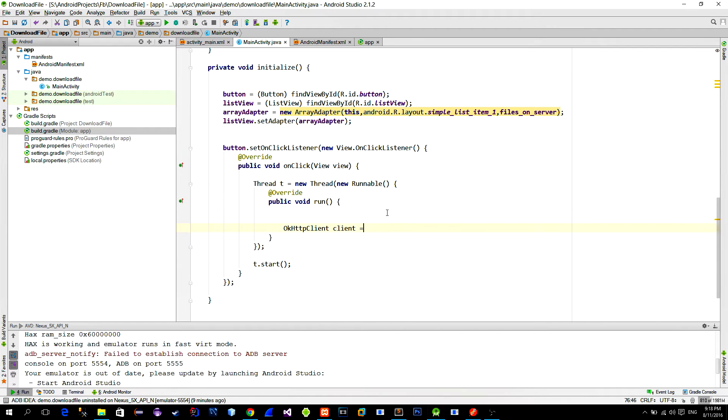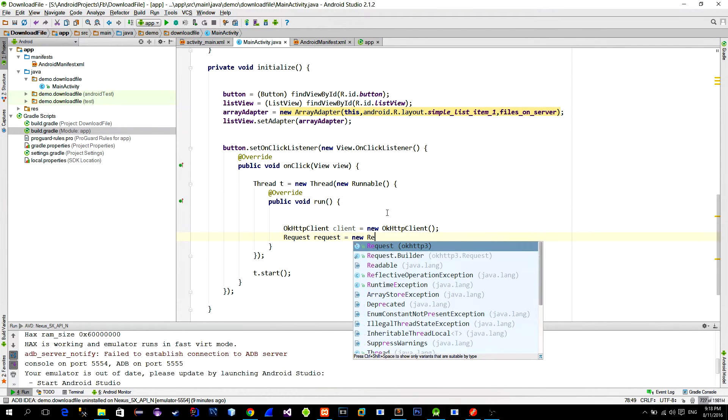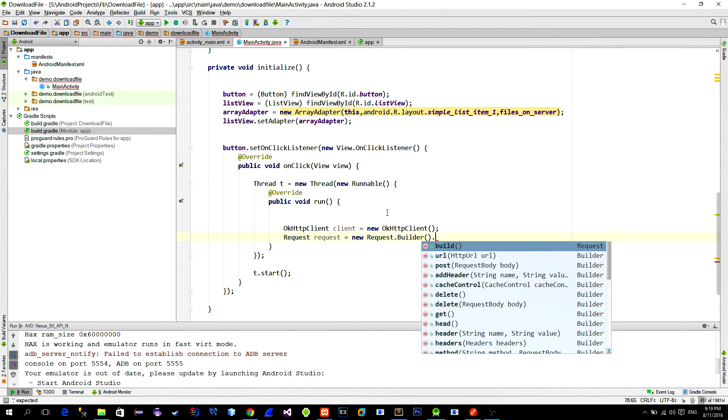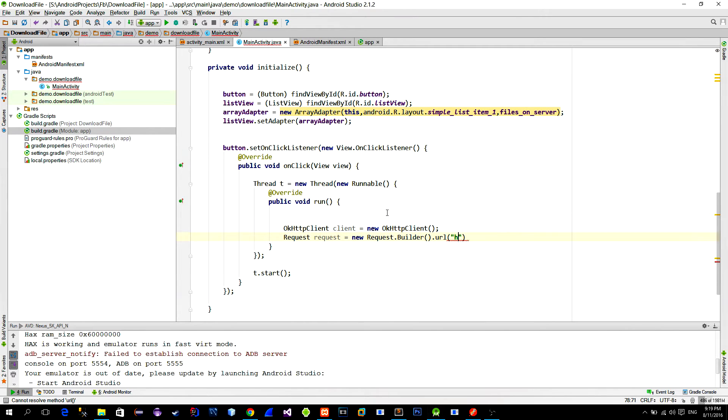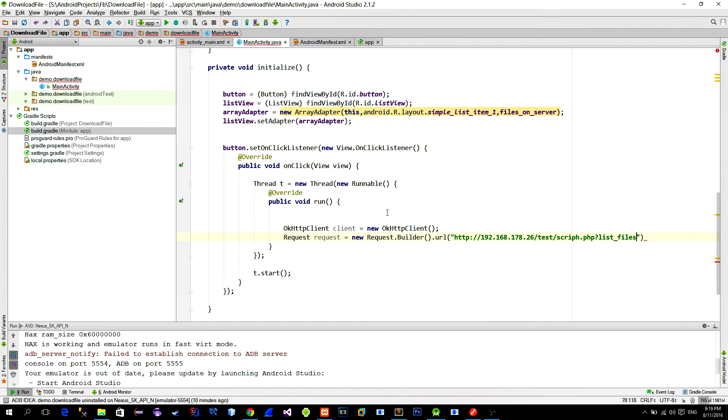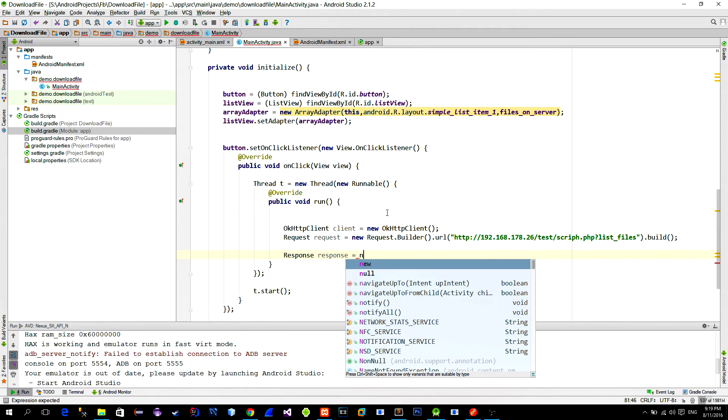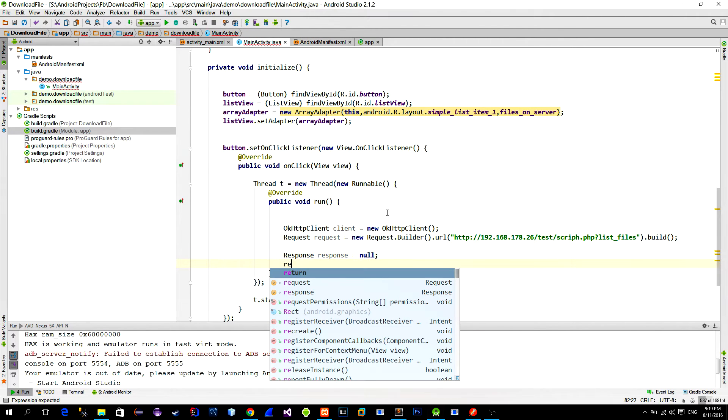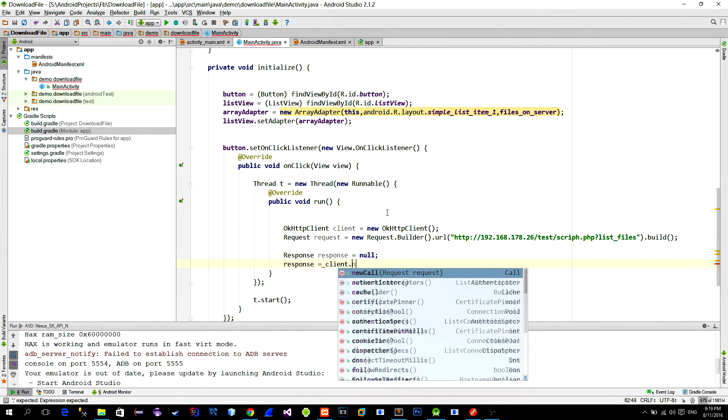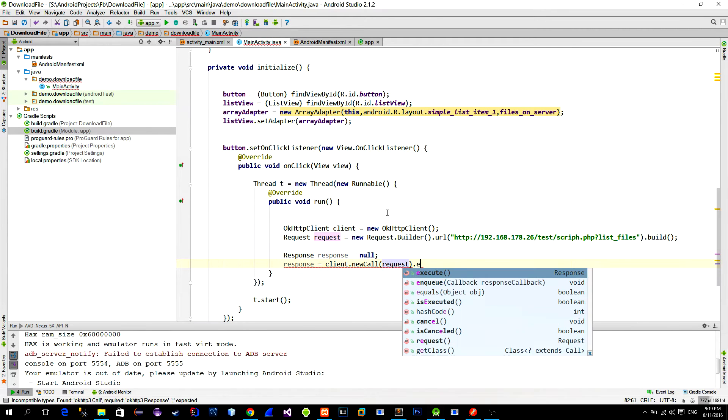Create a new okhttp client along with its request. Then just provide the URL to the PHP script and append the URL with your getRequest parameter. Execute this request by creating a new response object and call a method new call that contains the request from the above.